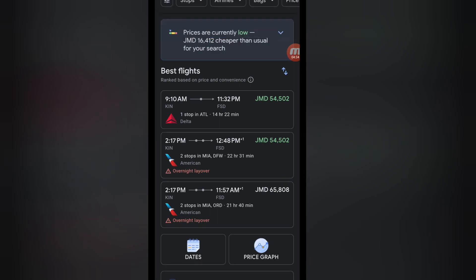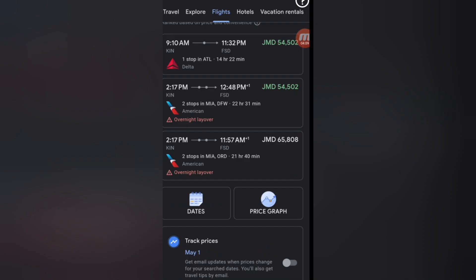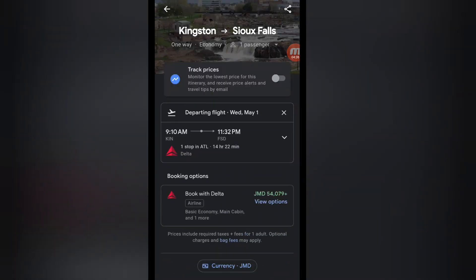Pay attention to the arrival time when booking your flight. In this case, both options arrive around midnight, so if I were actually booking, I'd choose a different day and check what times are available then. You want to make sure your arrival time at your final destination is workable for you.